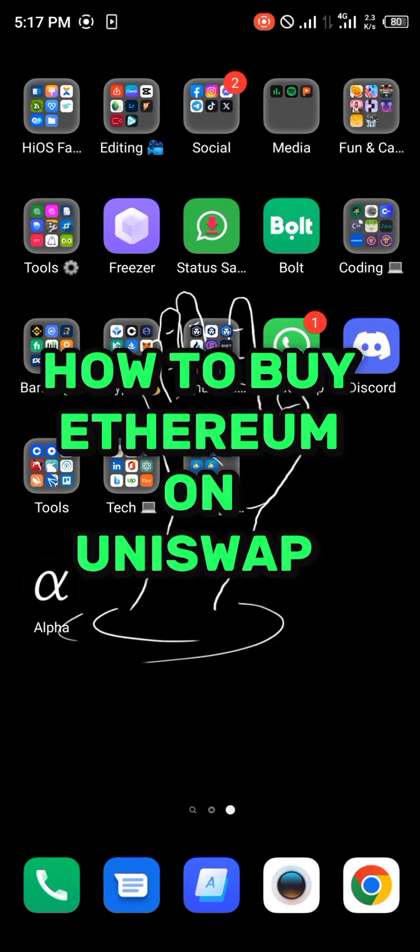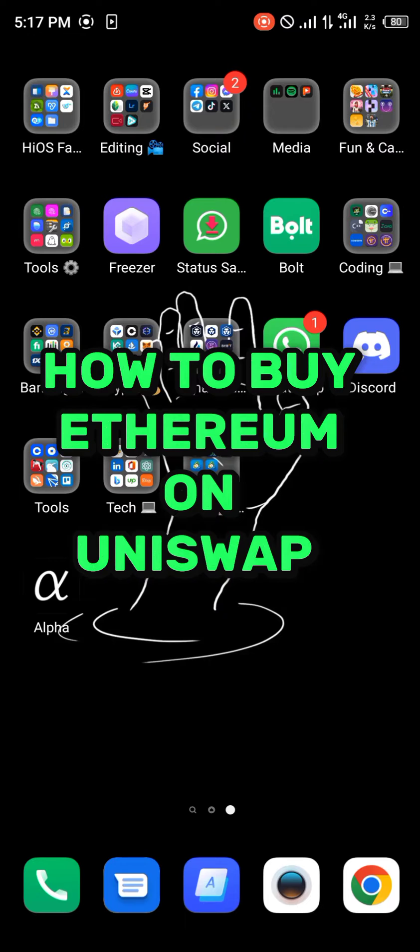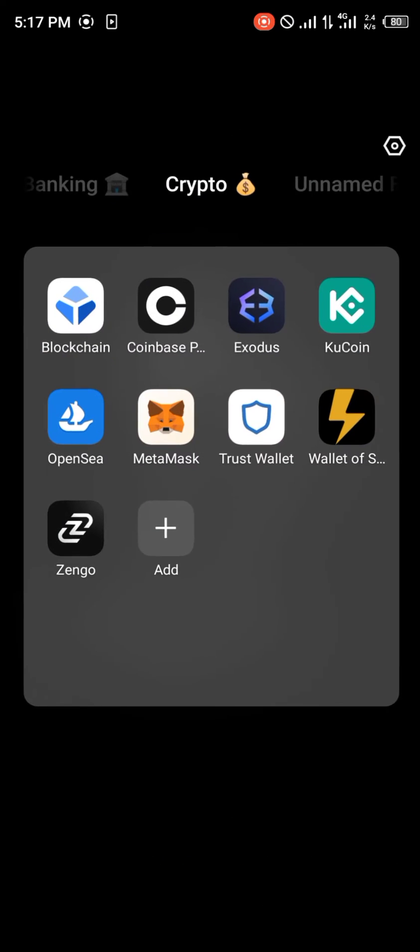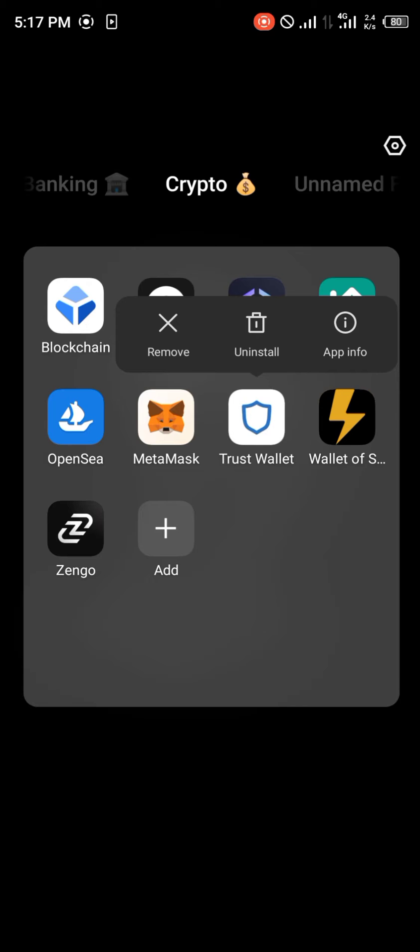Hello guys and welcome to another quick tutorial video. In this short tutorial, I'm going to be showing you how you can simply buy Ethereum on Uniswap. It's an easy process. All you need to do is simply open up wallets, and the wallet we're going to be working with is the Trust Wallet.